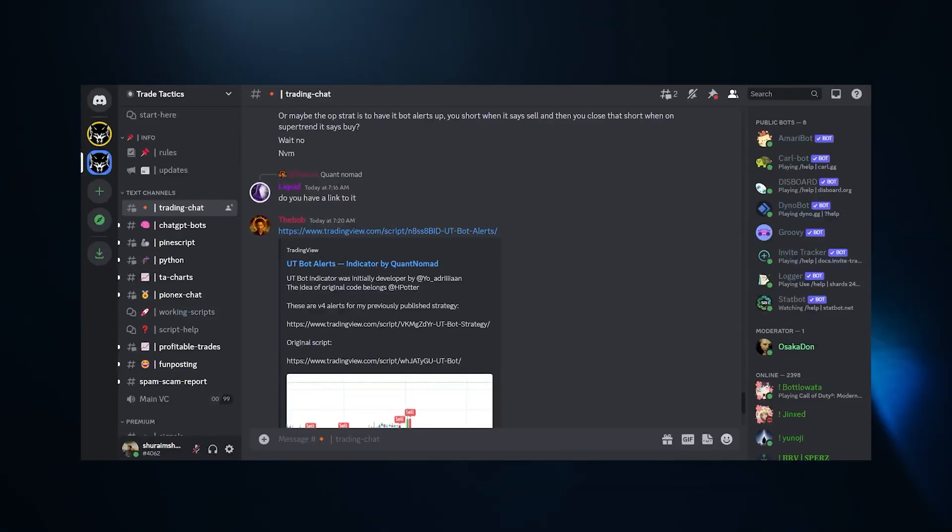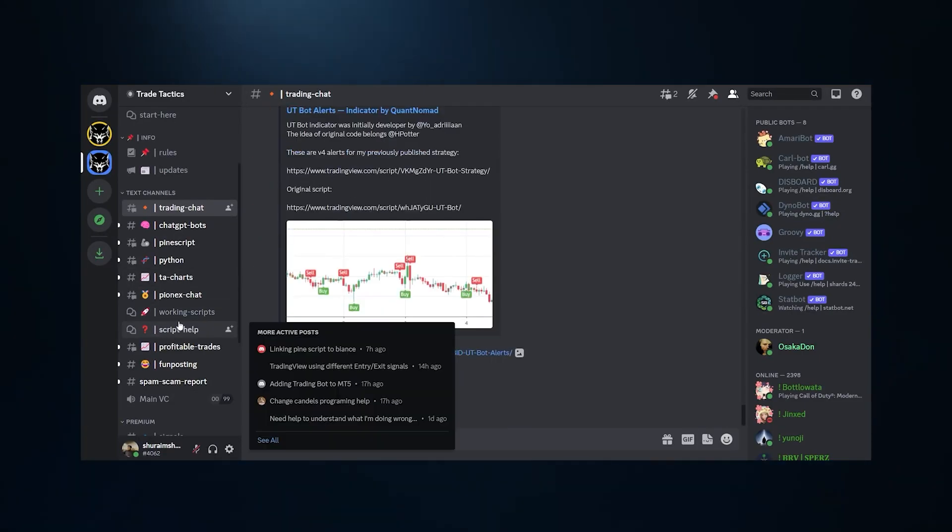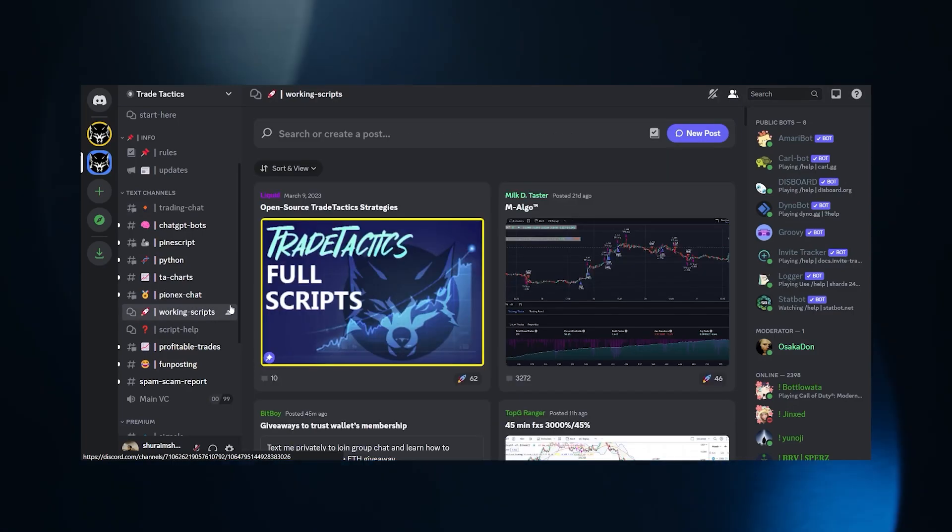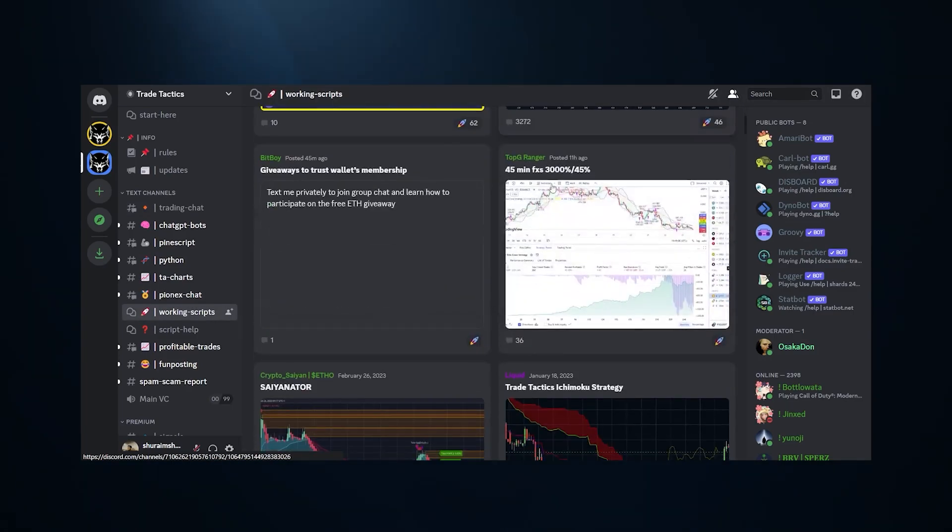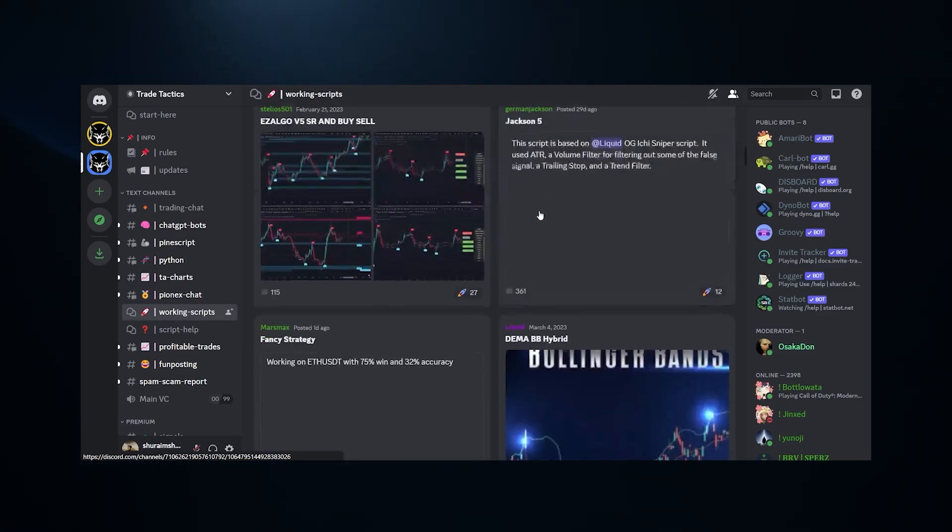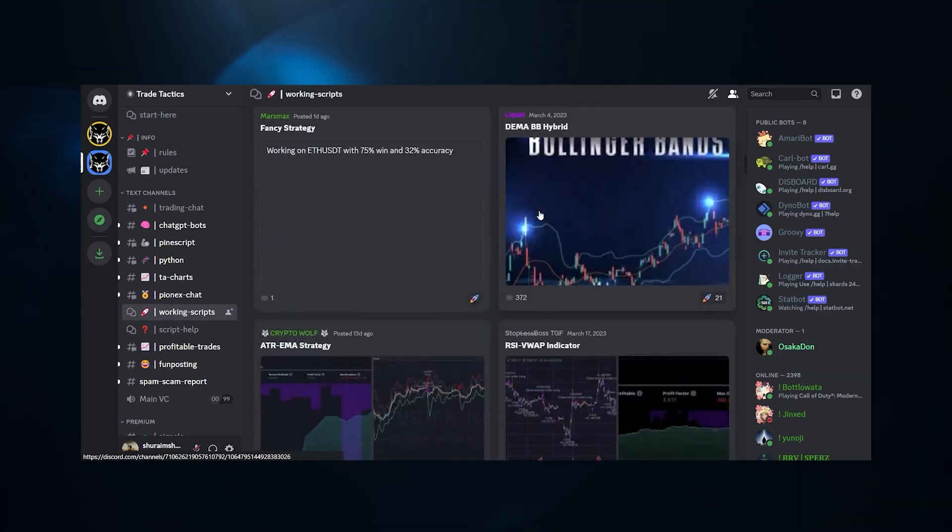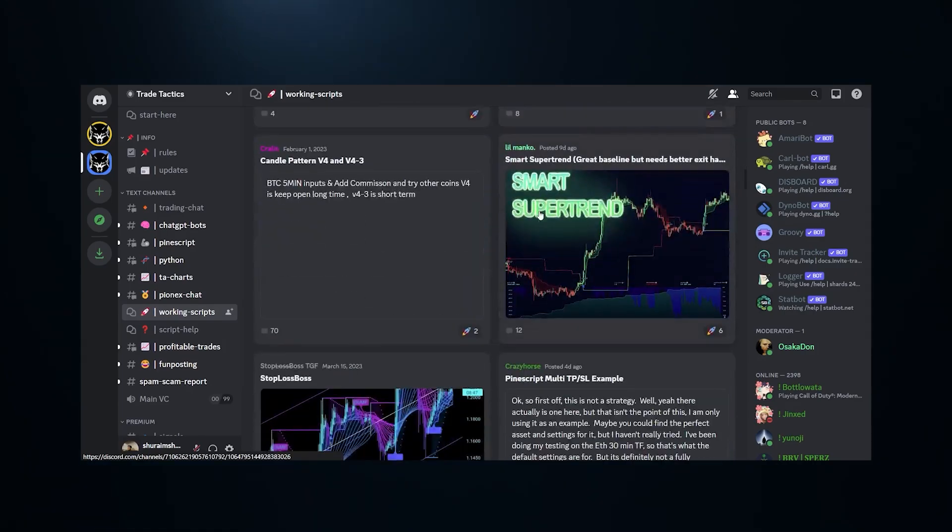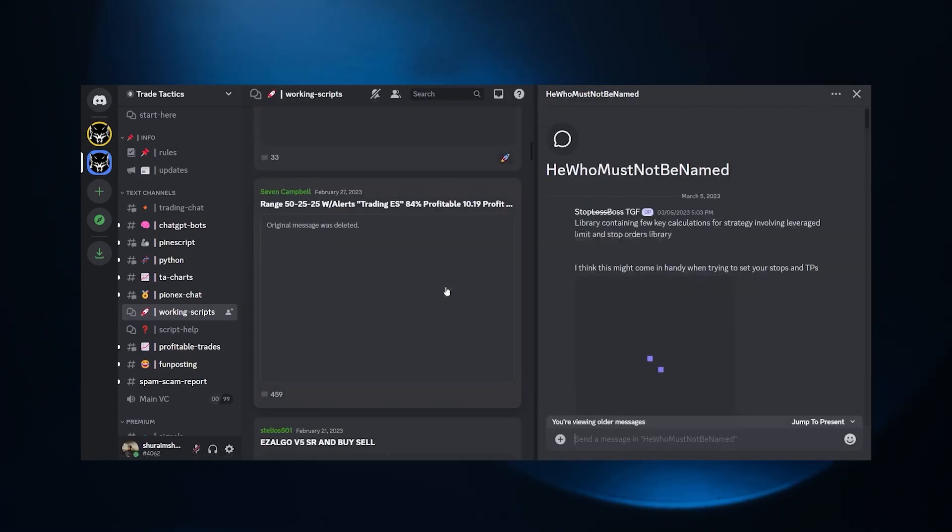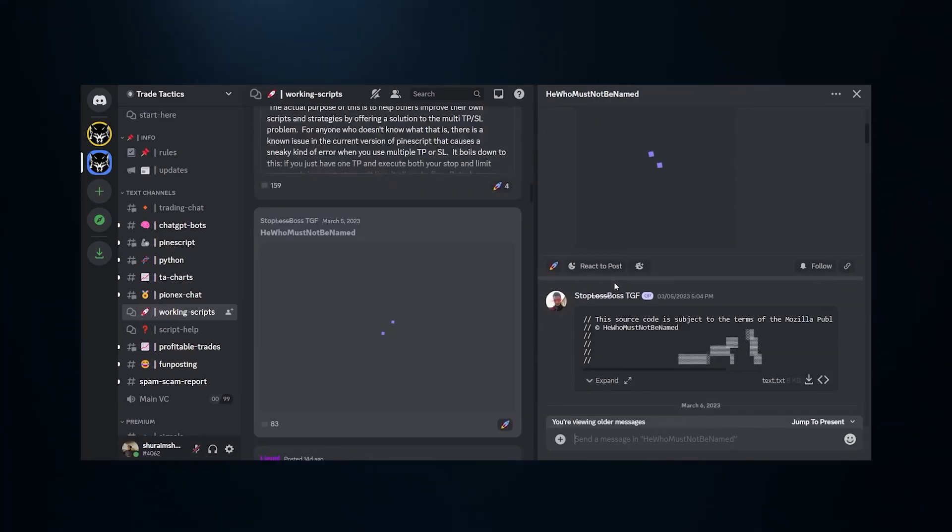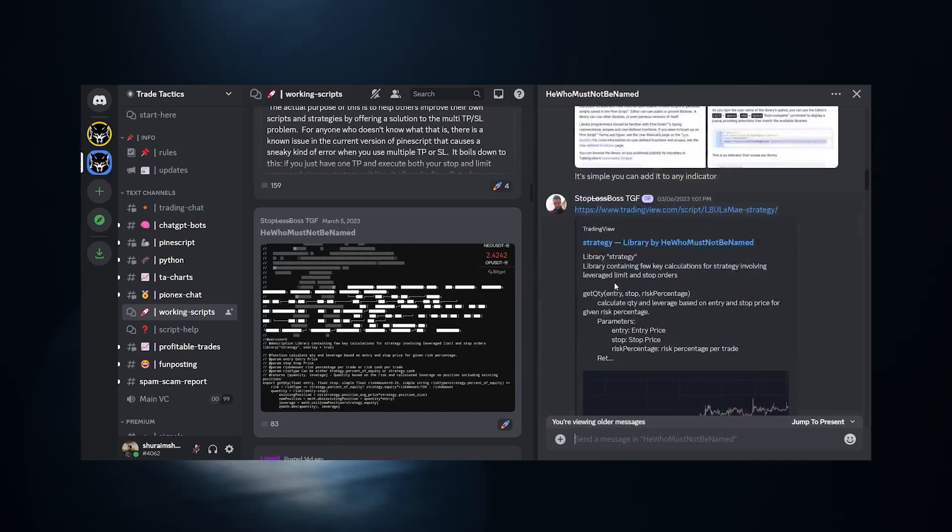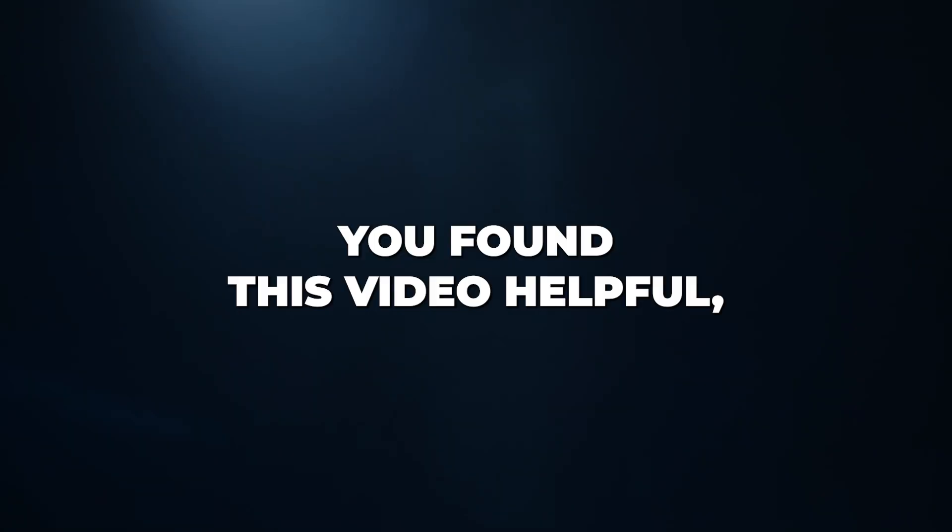Don't forget to join my trade tactics discord server down in the description below. There's the link for it to find the full open script for this strategy in the VIP section. Again, it is pretty much the best $25 that you can spend. I have other premium strategies there for you to check out as well.